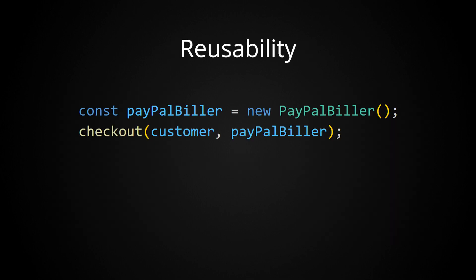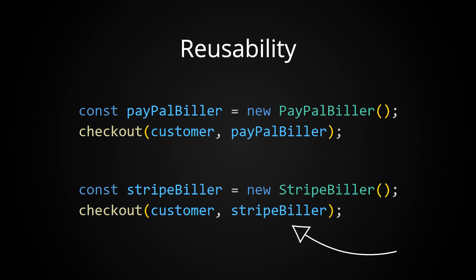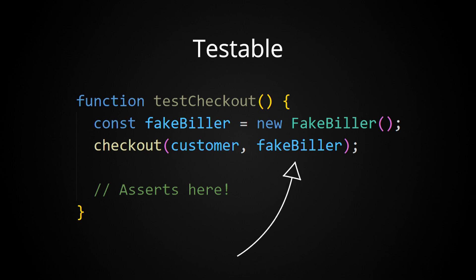Third, your code is now a little bit more reusable. For example, if you wanted to change the billing logic to something else, you can do that by providing a new input to your checkout code. You don't have to change the checkout code. Finally, it makes the code a lot easier to test. You could provide a fake billing function while testing your checkout code.